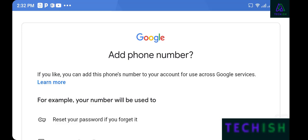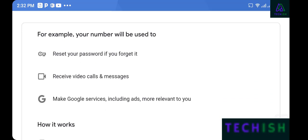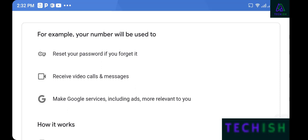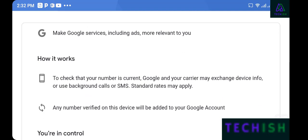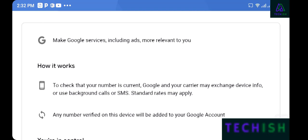In this section you're asked to add your phone number. There is a question mark explaining this is optional. You can add a phone number to your Google account for use with Google services — for example, to reset your password if you forget it, receive calls and messages.